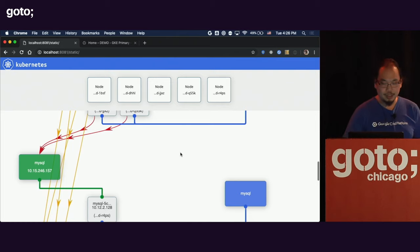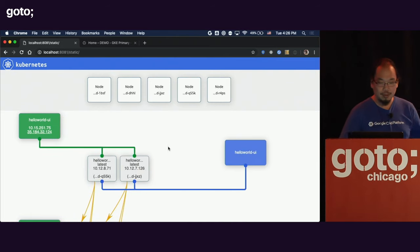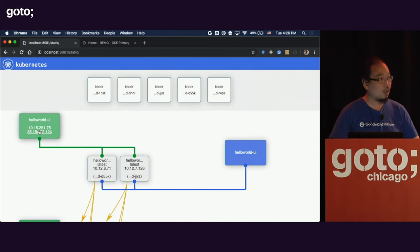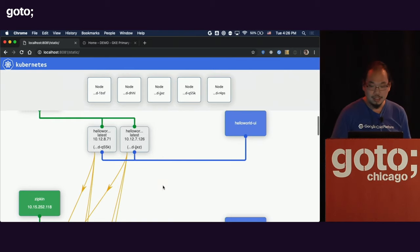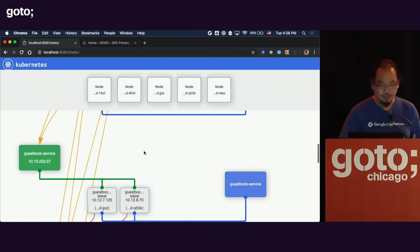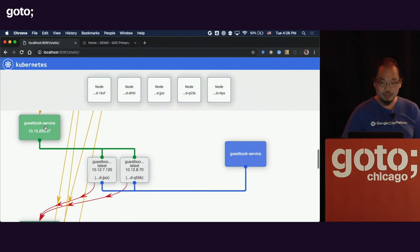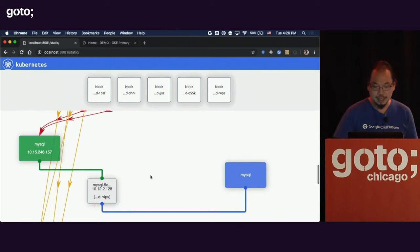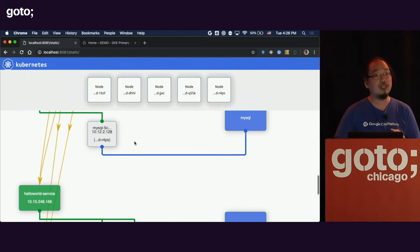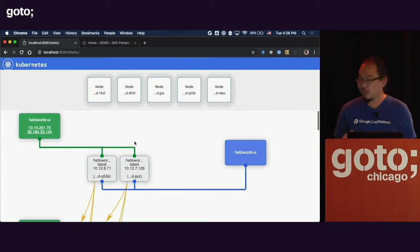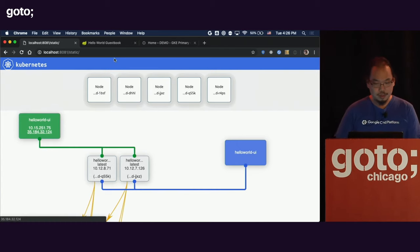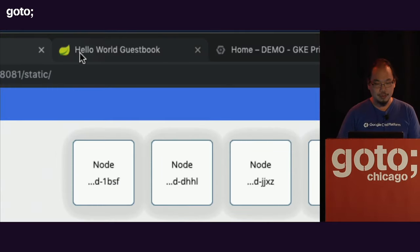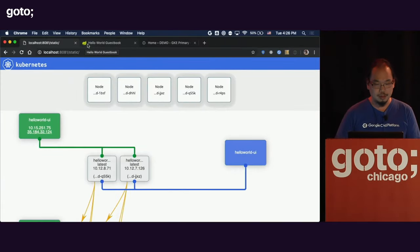Here we can see the entire architecture: the Hello World UI service is a load balancer with an IP, with two backend pod instances running. Scrolling down, I can see the guestbook service with two instances, MySQL, and everything is up and running right now. The application is written in Spring and Spring Boot — you can see the Spring icon here. Let's go take a look at the live demo.